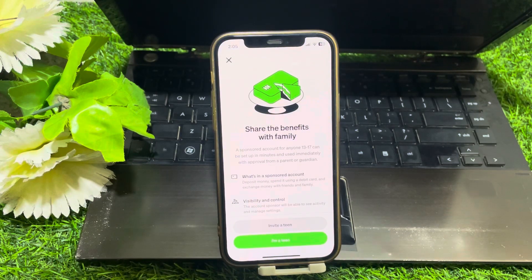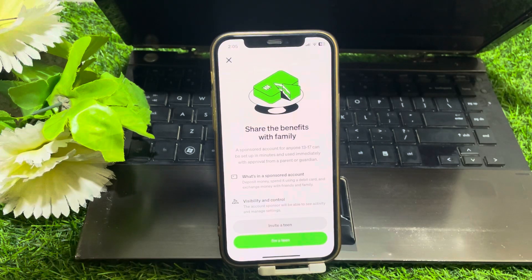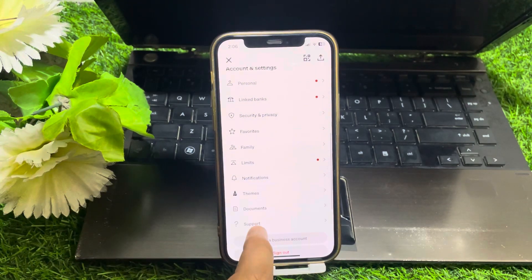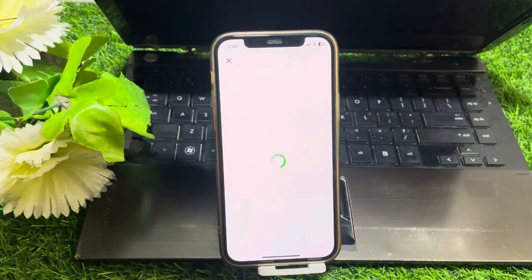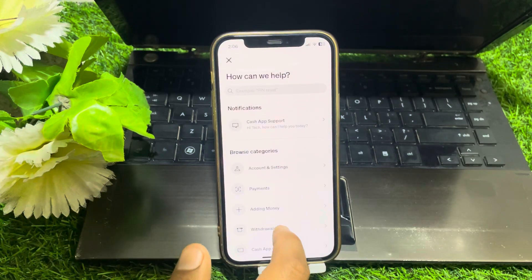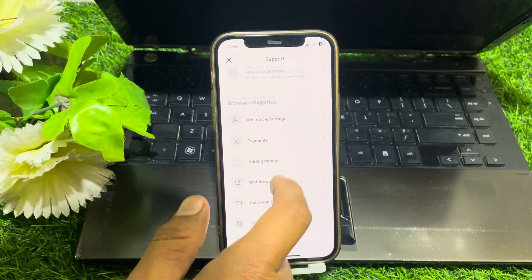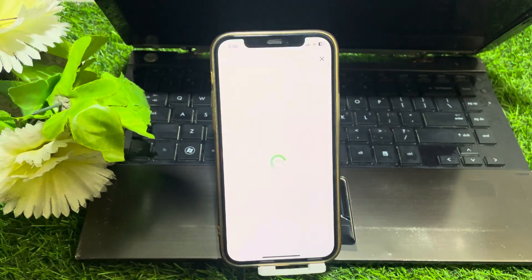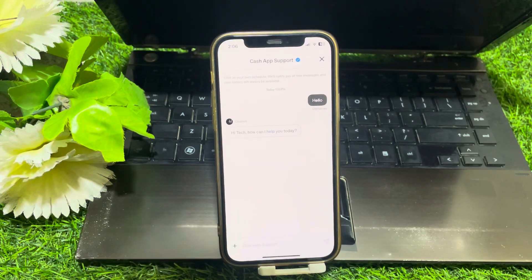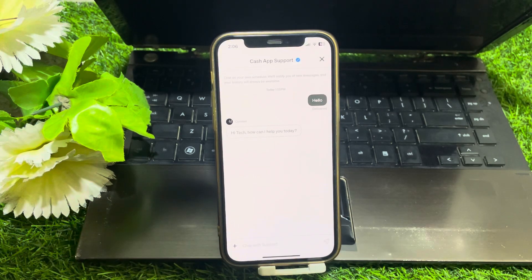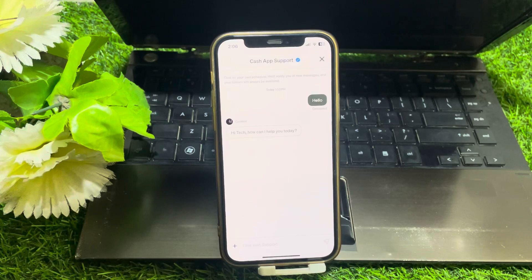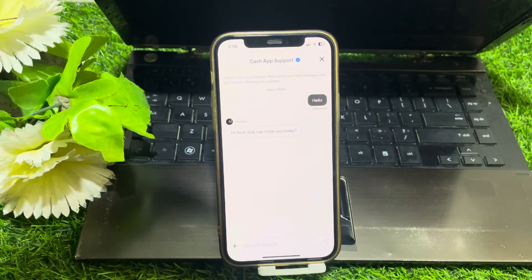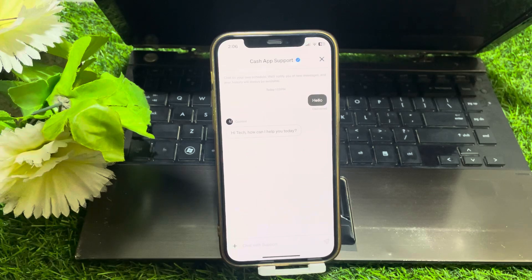If you can't remove it, scroll down and go to the Support section. From there, scroll down and you can find a Chat option. Tap on that and you can easily chat with the Cash App support team, tell them that you want to remove the family account, and hopefully they will assist you and resolve your issue as soon as possible.